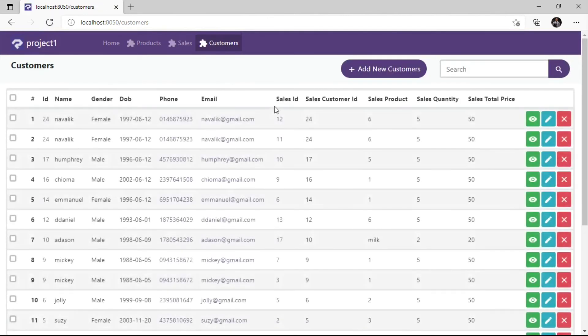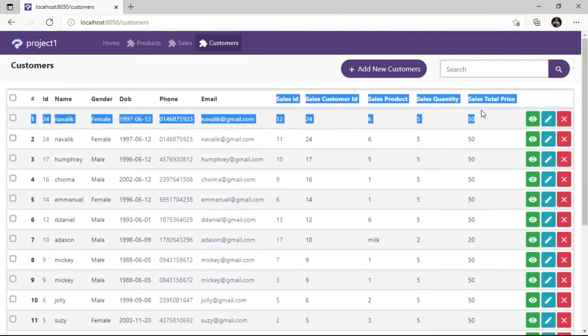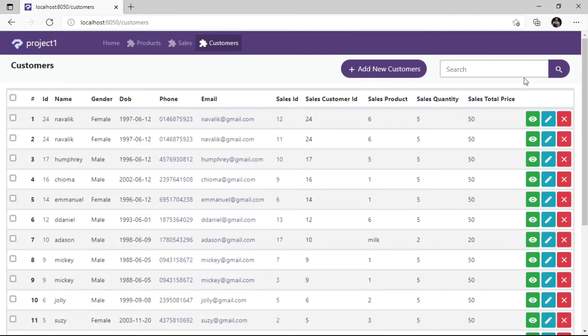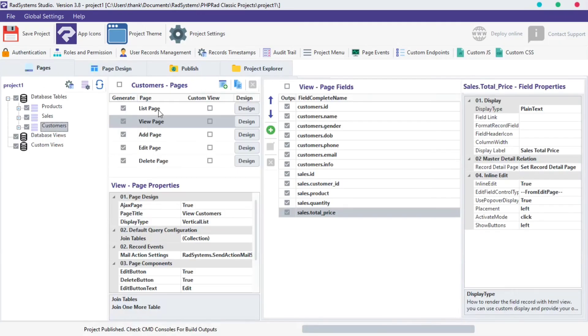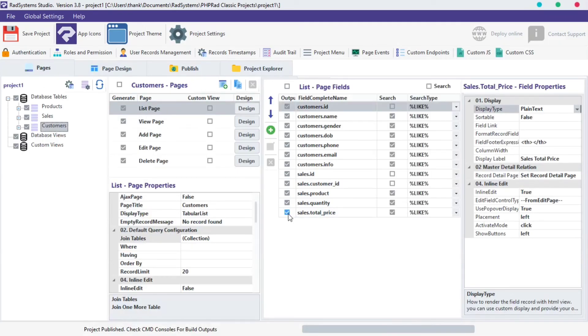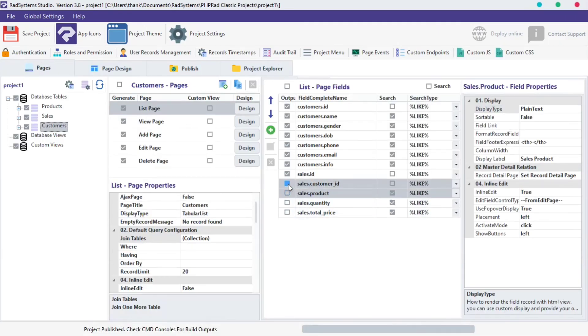To disable the join table from the List page, go back to RAD System Studio, select the List page, uncheck Joined Fields Output.